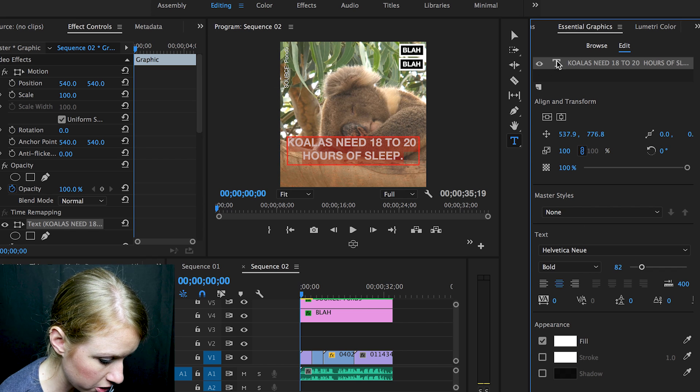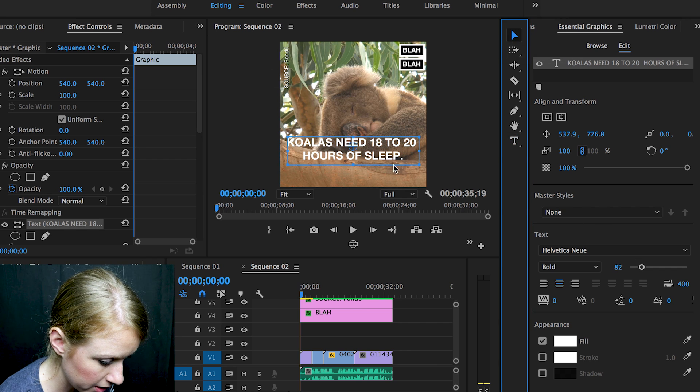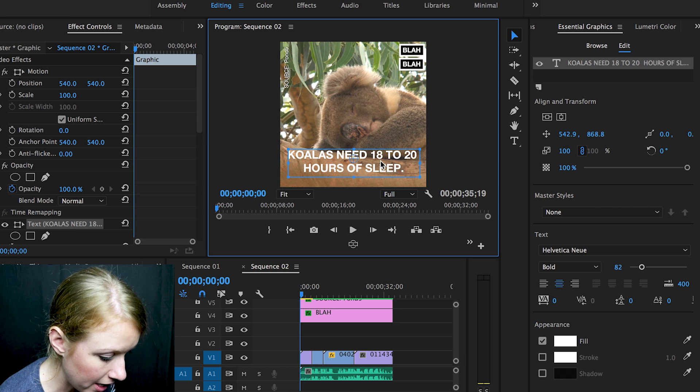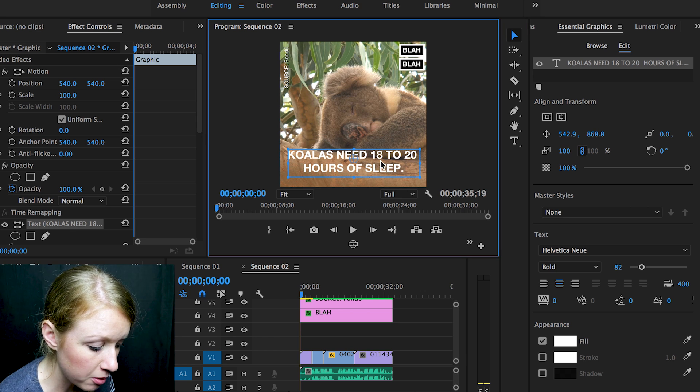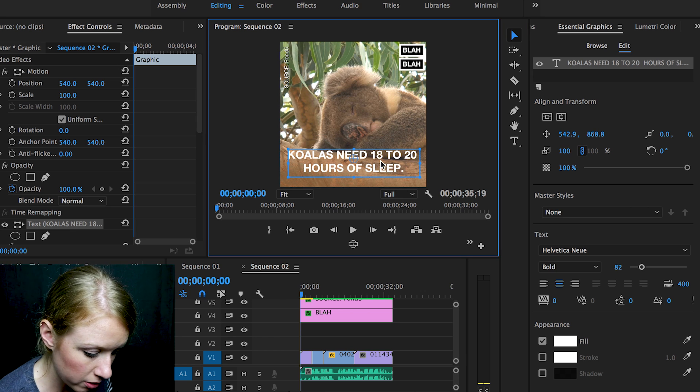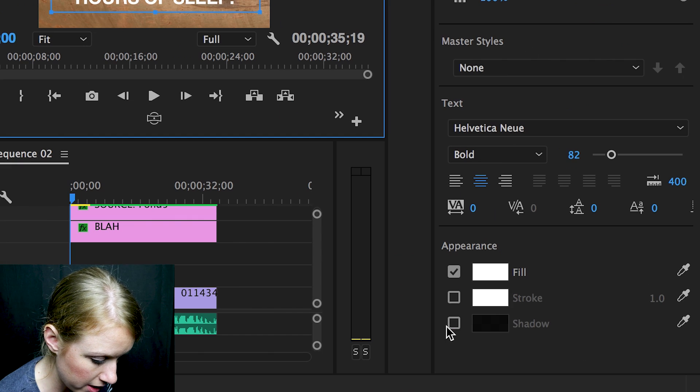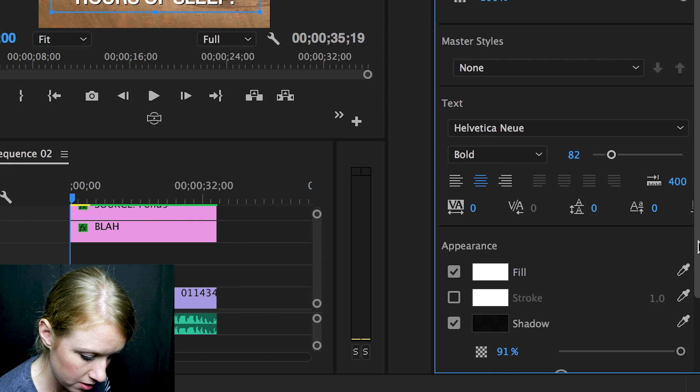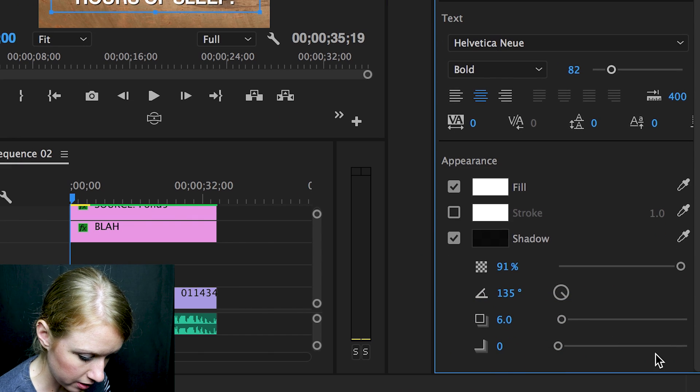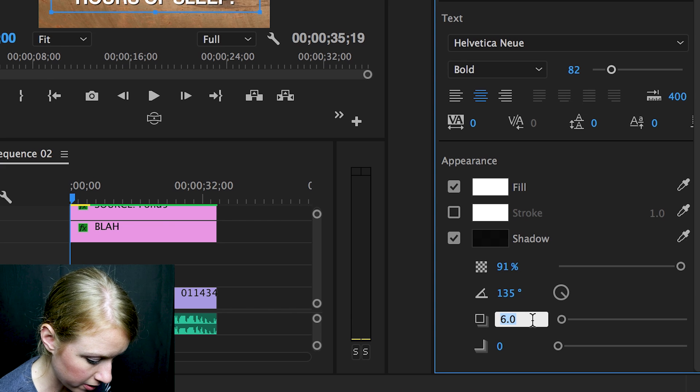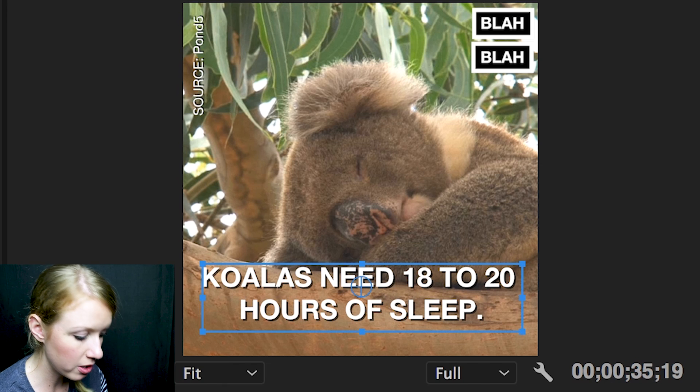And now there's also a drop shadow usually, so let's go ahead and create a shadow there, and let's maybe increase it to about 8. That looks good.